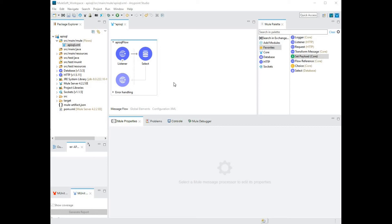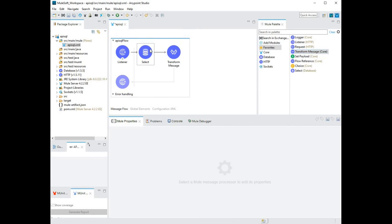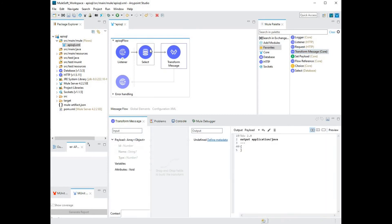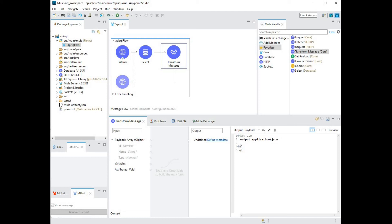For this, I'm going to use the transform message component. Let's hit the Mule palette and locate this. Once you locate it, drag and drop it into your Mule flow. By default, the transform message is always going to output a Java object, but I want JSON response for my API. So I'm going to change Java to JSON. Once you've done that, let's convert the payload into an appropriate JSON format.